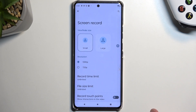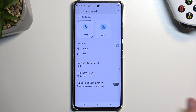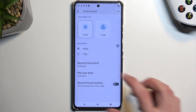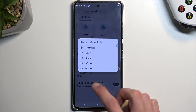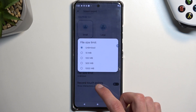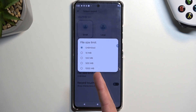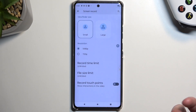Holding the toggle takes us to the settings, and in here you can customize the quality that the screen recording will actually be recording your screen in. So just make sure that it is set to 1080p — this will give you a sharper image, which obviously is better. We also have a record time limit, so you can set a limit of how long you will be recording, and a file size limit if you want to do that.